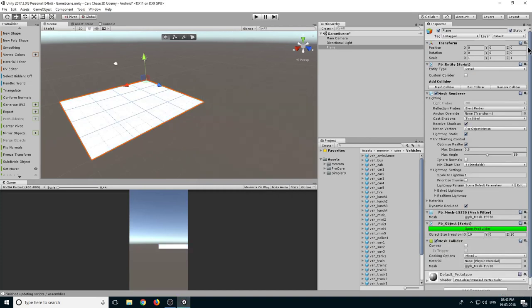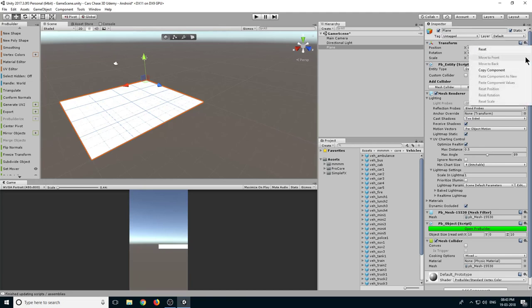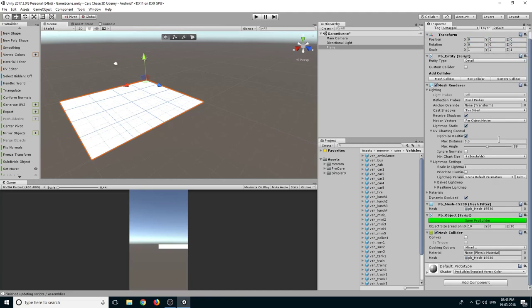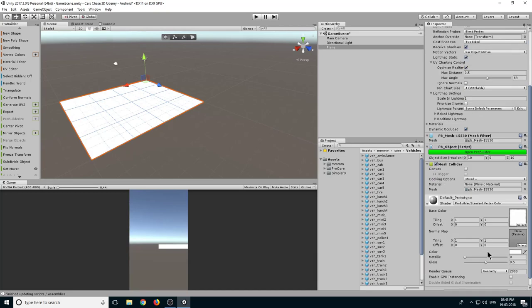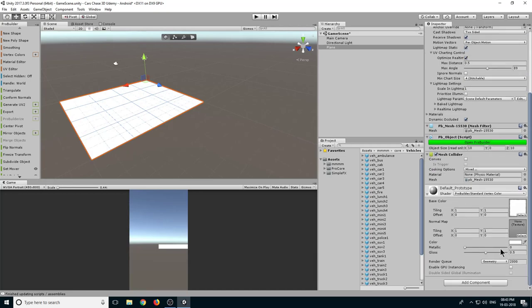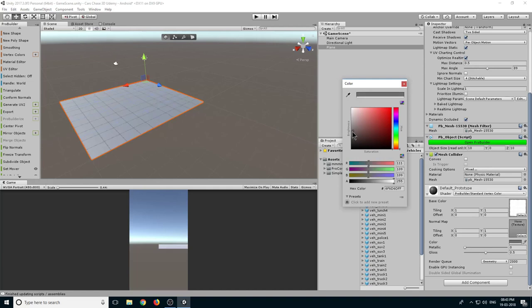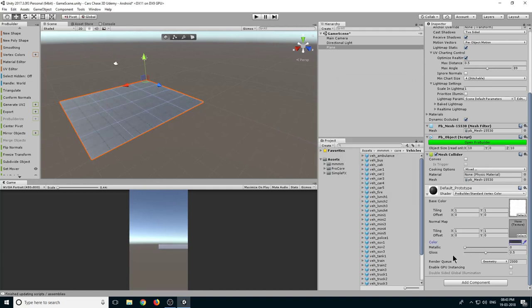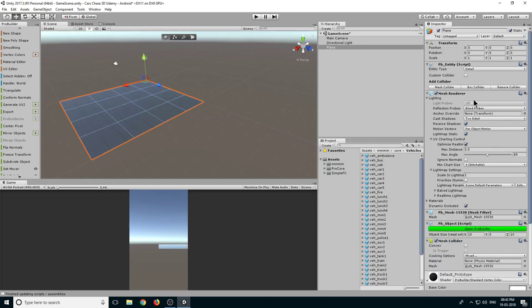Now if your position is not at zero zero zero, then you can just click on this gear icon here and click on Reset. Just select this material here and let's make it a little dark like this. We don't want it to be glossy so let's make it zero, and let's set the size to 100 in X and 100 in Z.